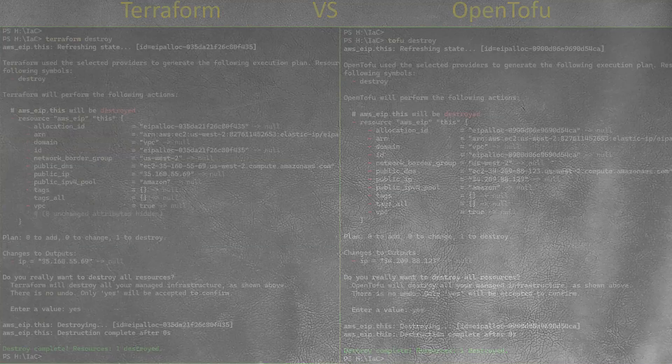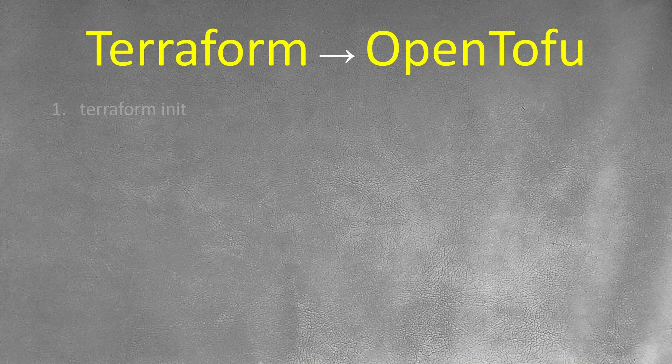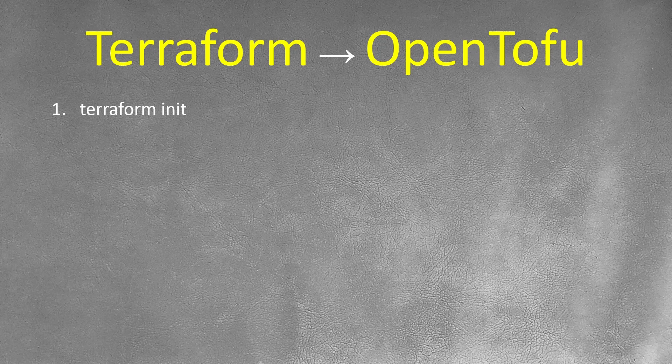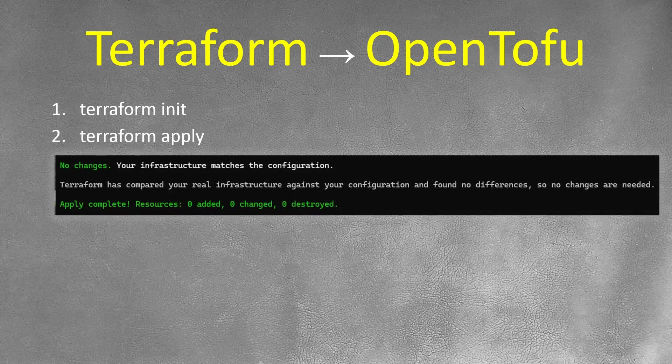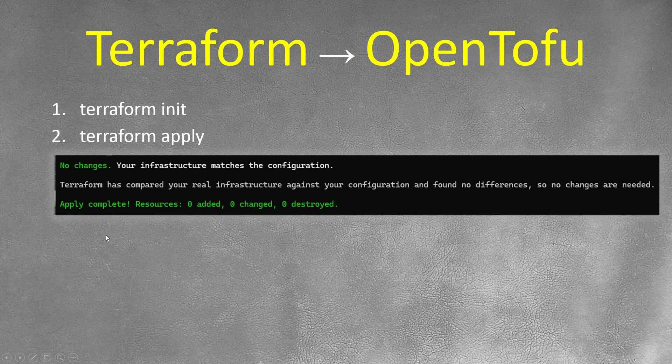Now, how do I migrate from Terraform to OpenTofu? It's very simple. First, you need to execute Terraform init command to basically download all the providers. Terraform apply and make sure you're receiving this output. No any changes, so that means your Terraform state, remote state or local state is updated and no any changes needed.